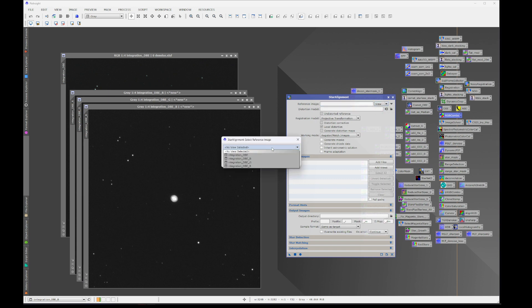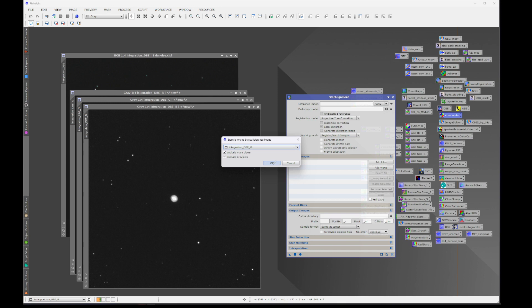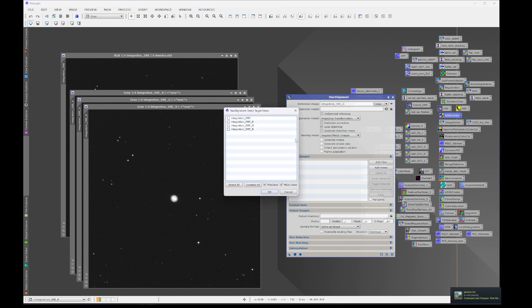I don't know if it particularly matters which one you register it to, but because we have the red and the blue off to each side, I'm going to have green be the reference frame. And then you go to add views and select your red and your blue channels.